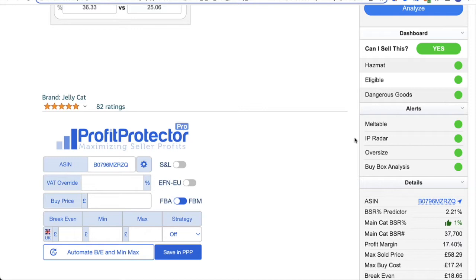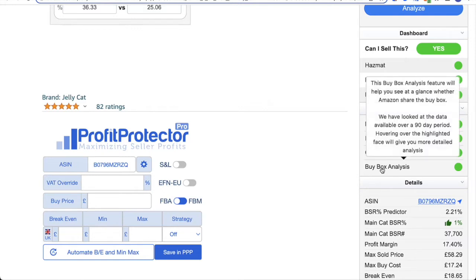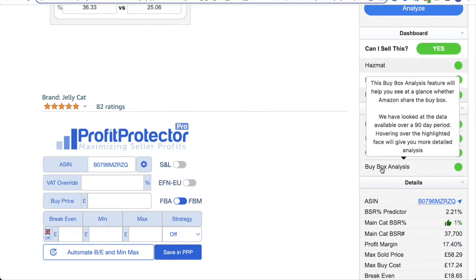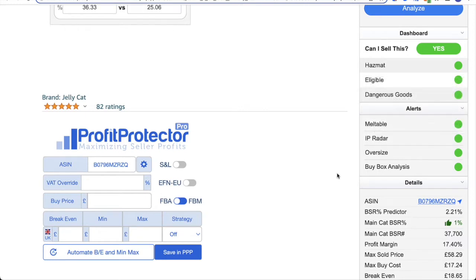Then the next one down is the buy box analysis. This basically shows you at a glance whether Amazon will share the buy box on that product. You'll see this is green, which means there's a good chance they share that. As always with BuyBot Pro, if you hover over anything, you'll get what we call a tooltip, which will come up and give you an explanation of what that term means or what that feature does.